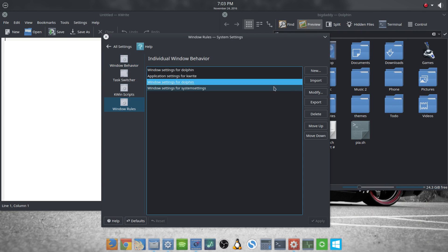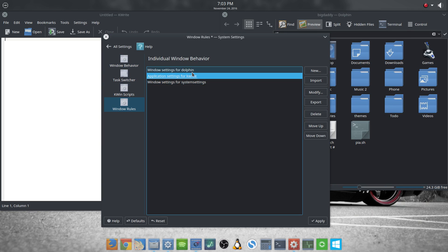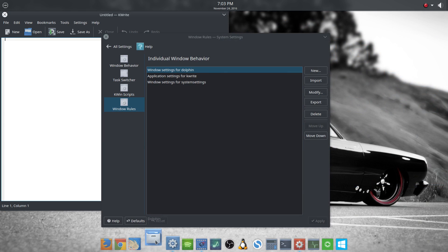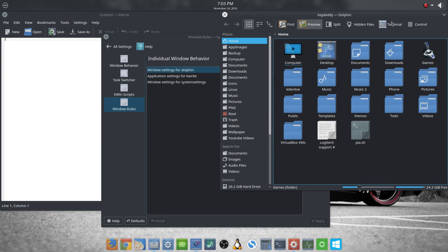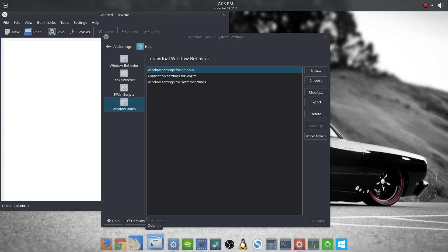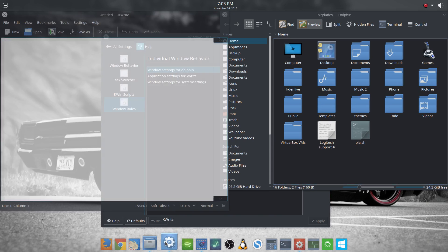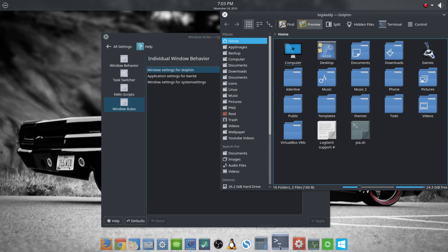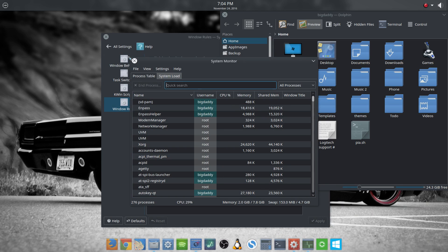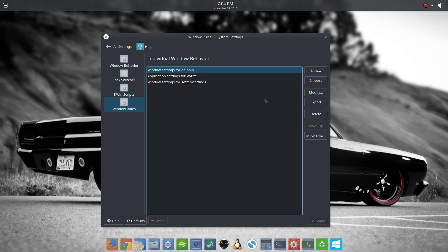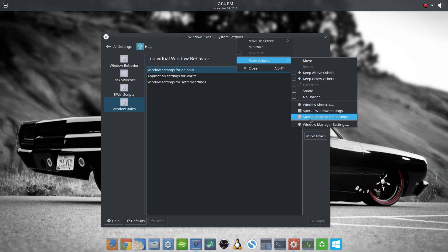So we have position and size set to Remember. Let me make sure I don't have any other Dolphin settings — here's another one I had, I'll delete that. Now when I close Dolphin it's going to appear right here all the time at that size, even though I have windows set to be centered normally. When you open Terminal it's centered, KDE Discover is centered, but Dolphin opens right where I asked it to.